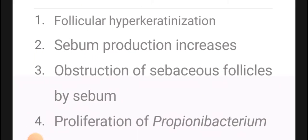The first part of pathogenesis is follicular hyperkeratinization. The keratin produces more than normal — mass production is greater than normal — on the sebaceous gland.